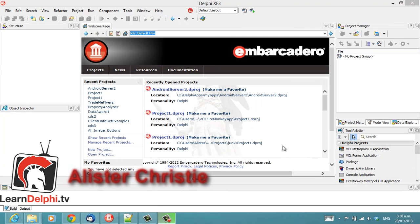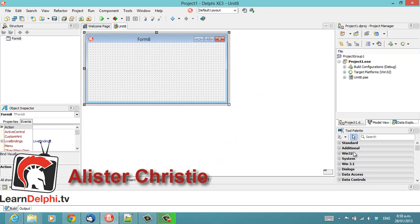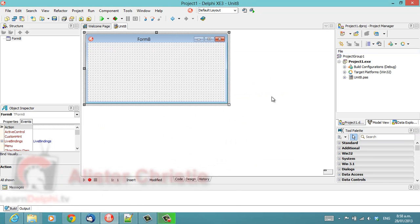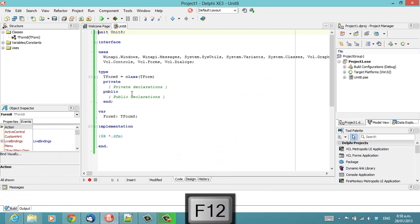G'day, I'm Alistair Christie from LearnDelphi.tv, and I'm just going to start by making a new VCL Forms application.